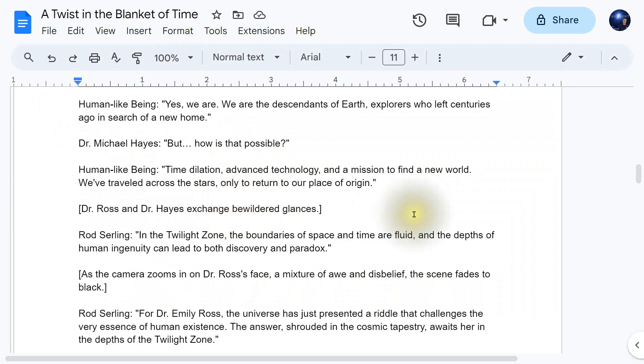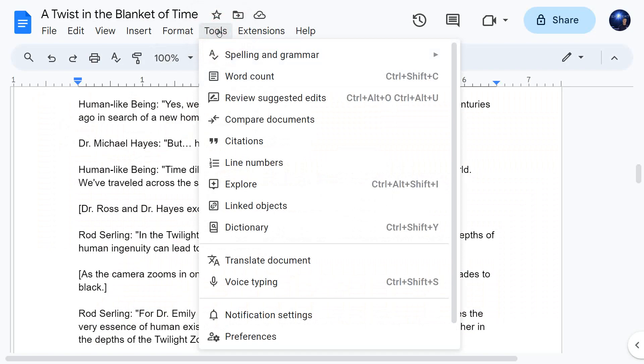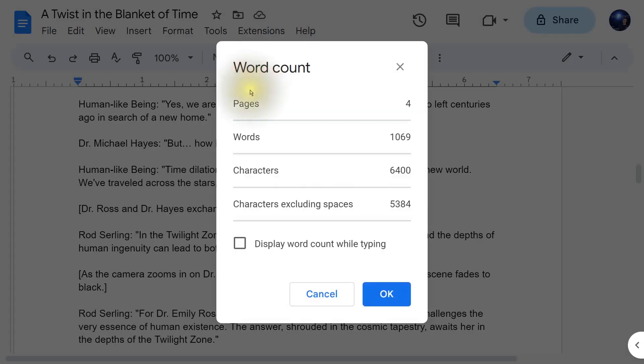The next question is fairly easy: how can I see my word count within Google Docs? To do this, click on Tools and then go down to Word Count and click it — and there's your word count. You can even have it displayed while you're typing.